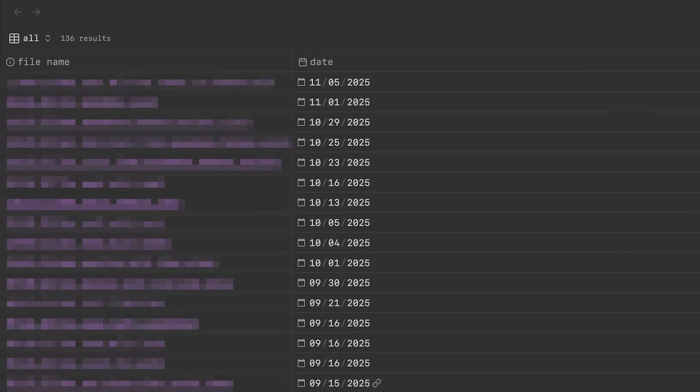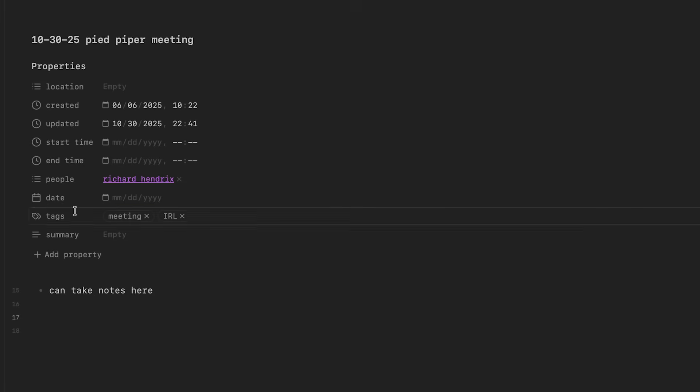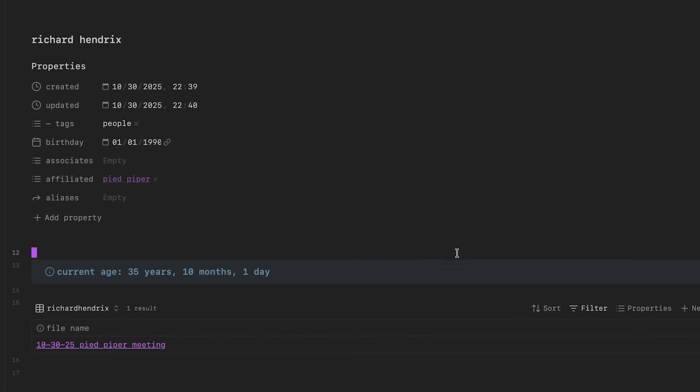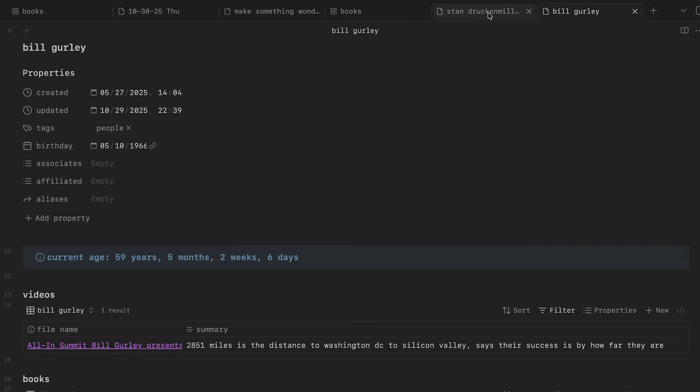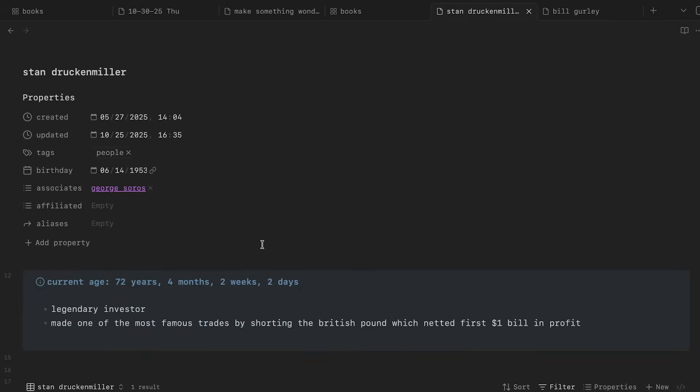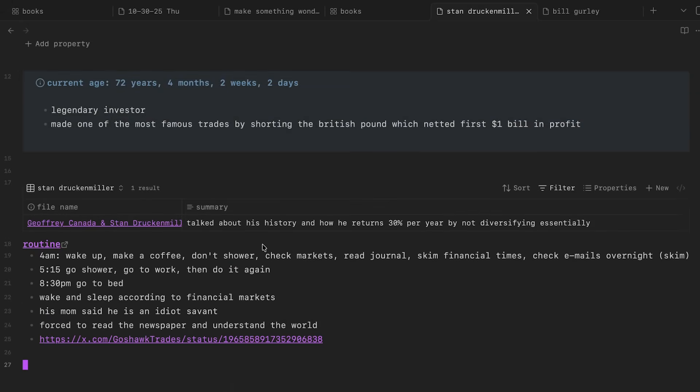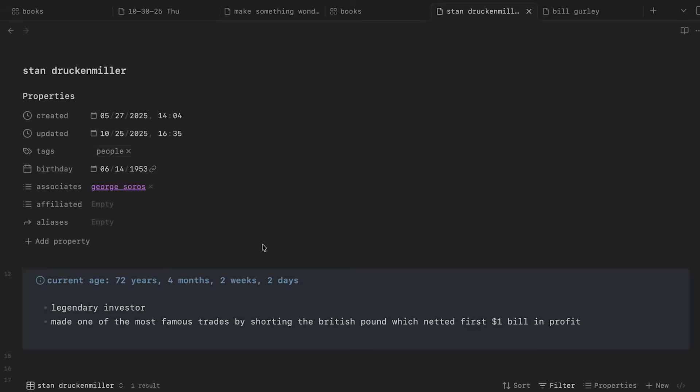So because I take meeting notes, another natural thing to have are person notes. So I also use Obsidian like a Rolodex. So I have a person template where I can create a person note where I can see meetings I've had with this person or maybe it's an author or entrepreneur I'm learning from and I can see notes that I've taken from their books or their videos. And it's just easy for me to reference in one place.